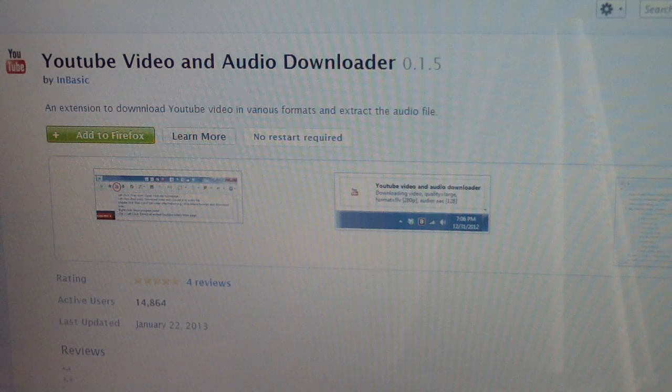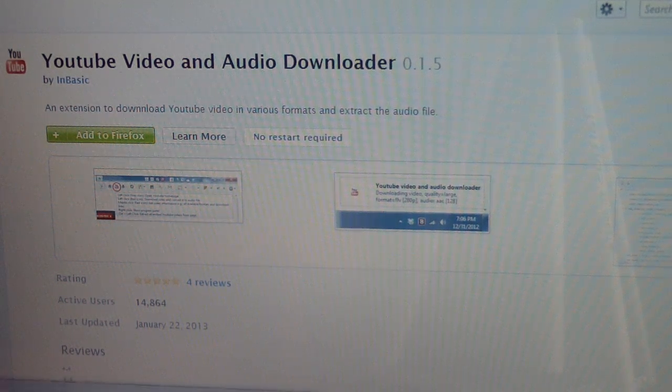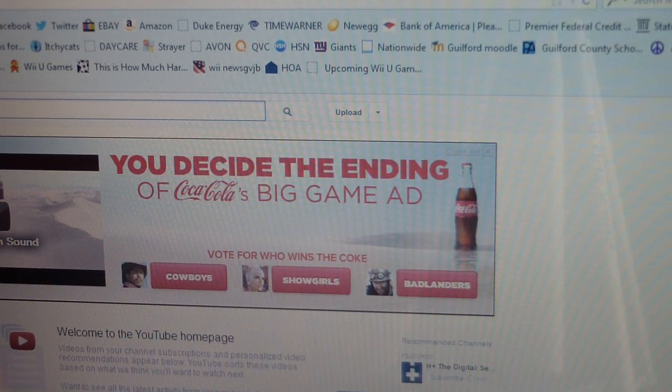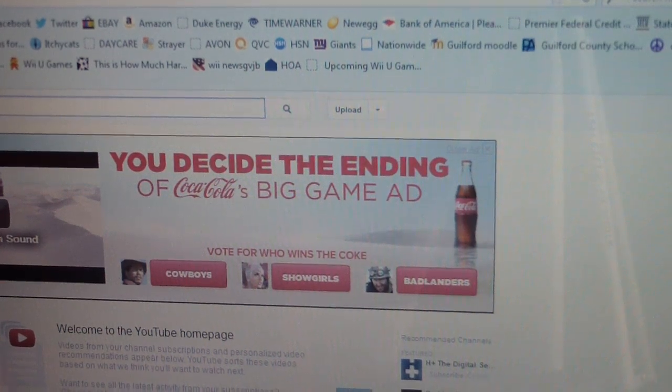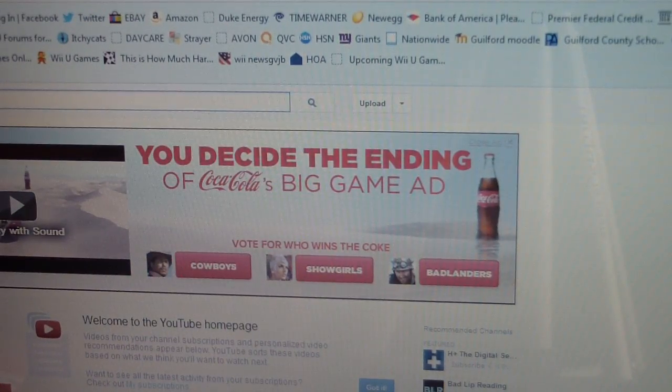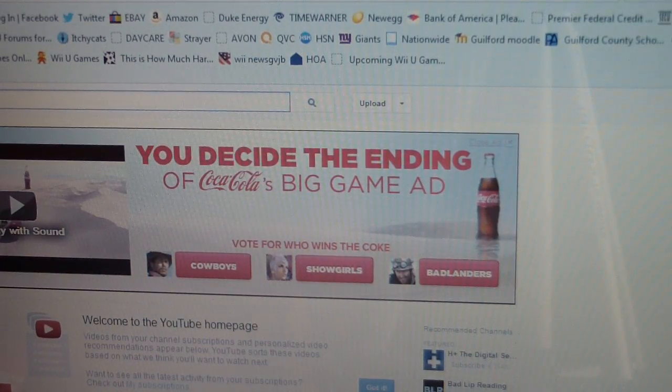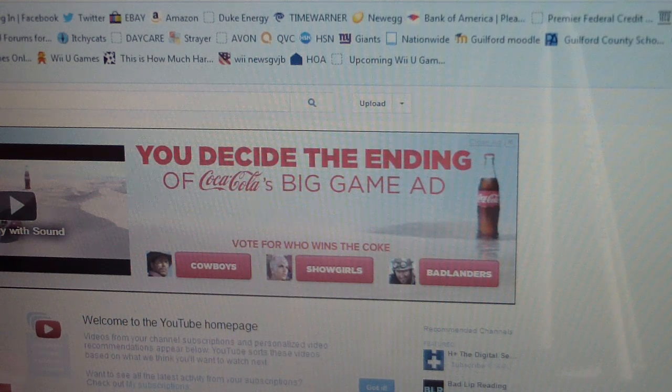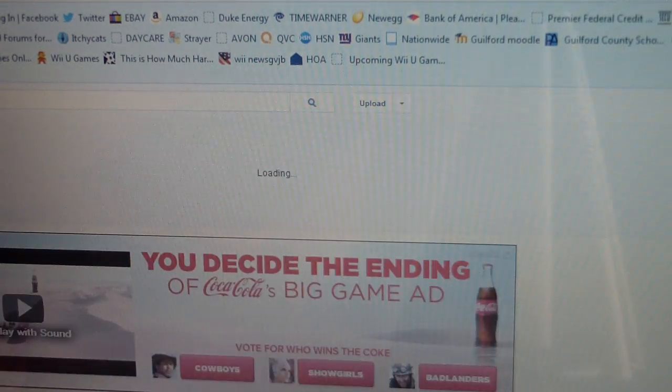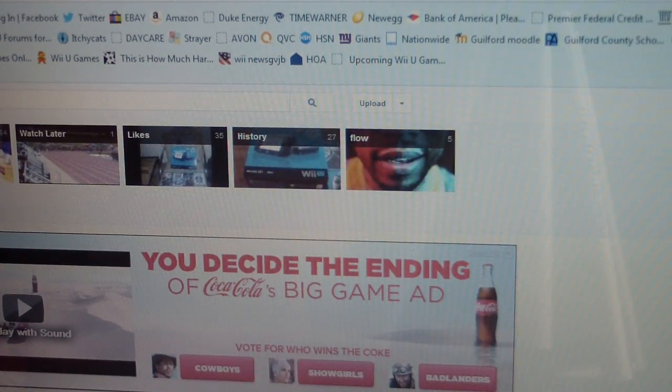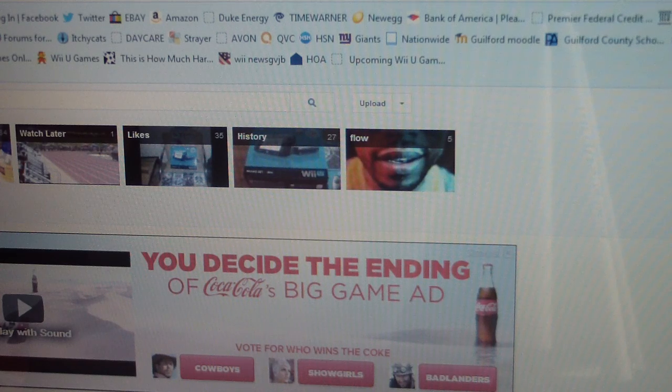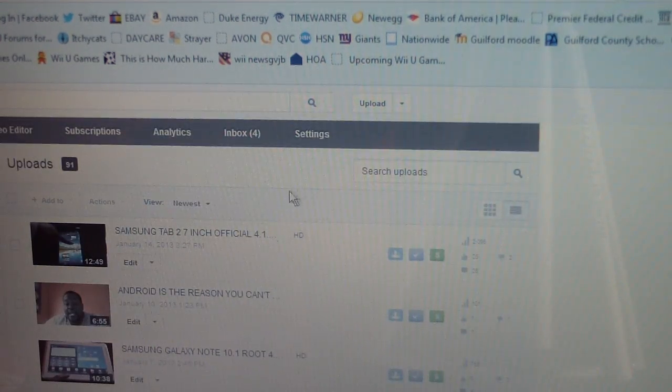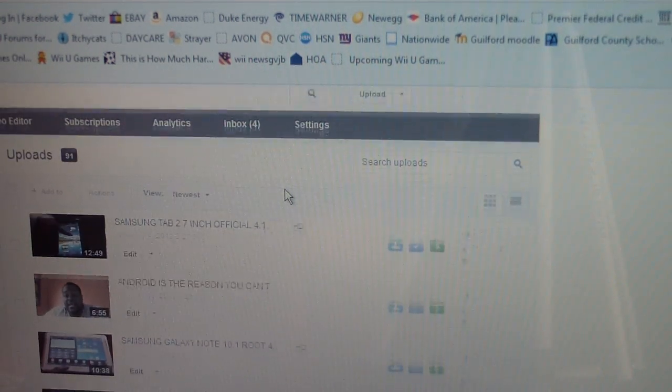So once you download and install it into your Firefox, then what you're going to do is you're going to go to YouTube. So I'm on YouTube now, and I'm gonna go on my videos.